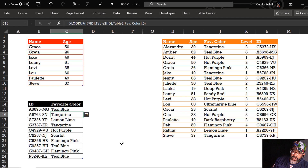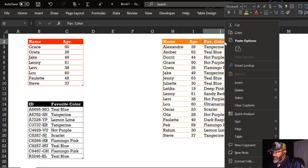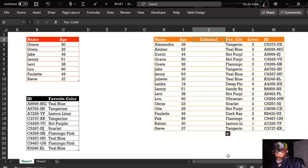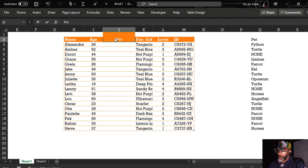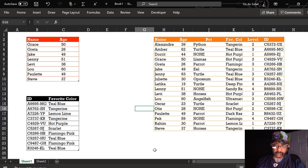Another complaint about VLOOKUP: what if somebody inserts a column — your VLOOKUP breaks and gives you crazy results. Let's deal with that. Right click, insert column. Nothing broke. I'm gonna add some data and call this column 'pet.' The XLOOKUP did not break.